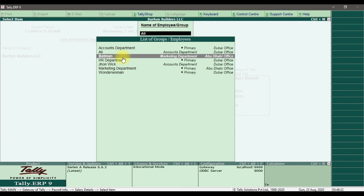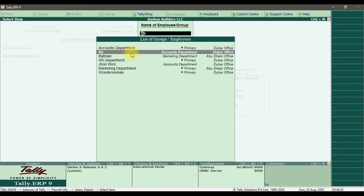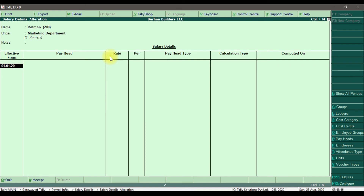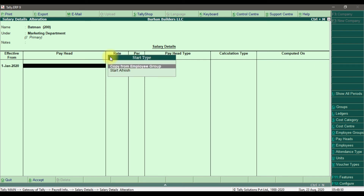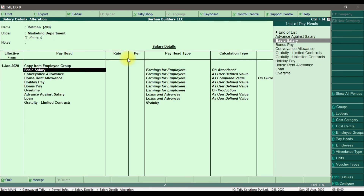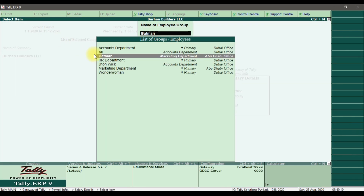Now for Batman, who is under the Marketing Department — not under the Accounts Department parent. Select Batman, enter the effective date. You want to copy from employee group — select Accounts Department as the employee group — and it will copy and paste all the pay heads from the Accounts Department into Batman's salary details. Save it with Control+A. Similarly, you can define it for a department as well.